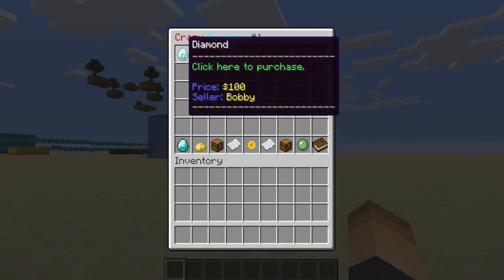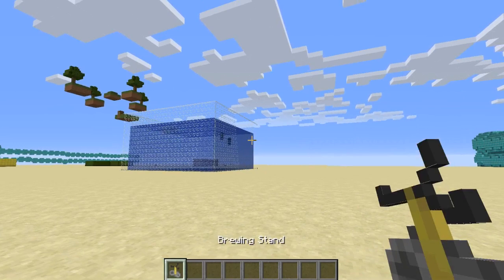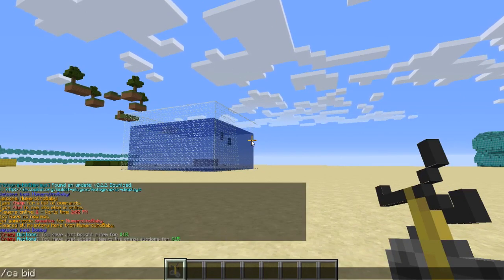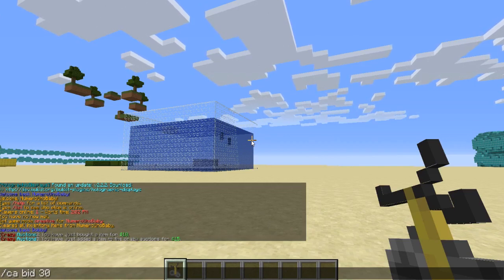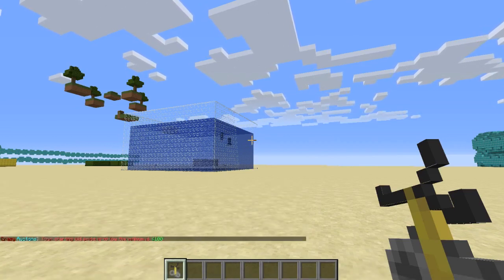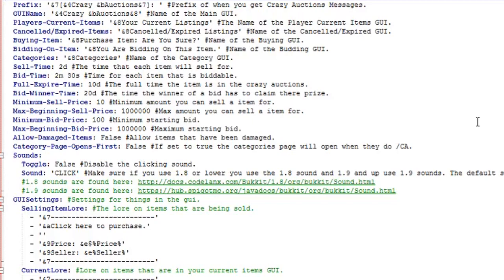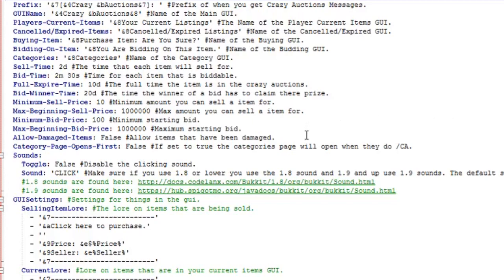Now let's try bidding. I have a brewing stand, so I'll type /ca bid followed by the starting price — let's try 30. It tells us our starting bid price is too low, which brings us to the config settings.